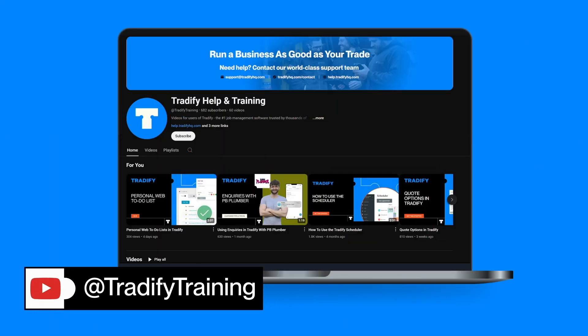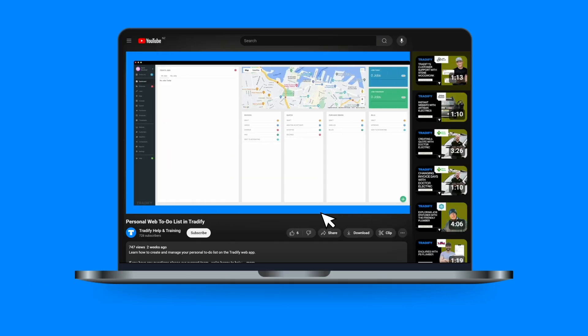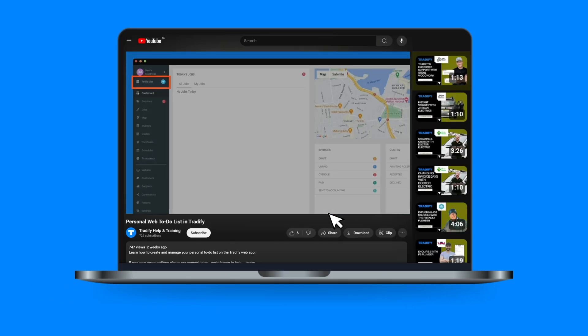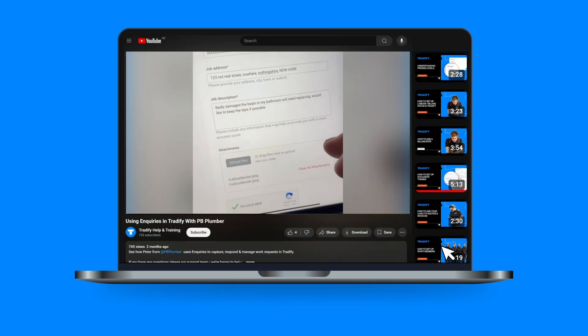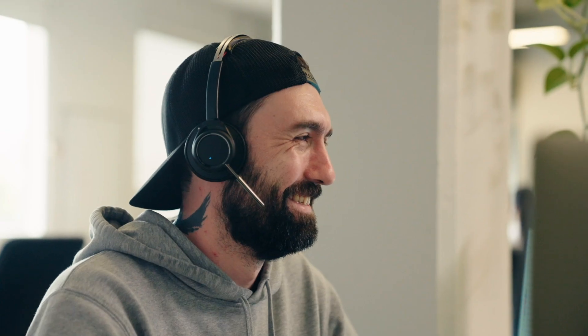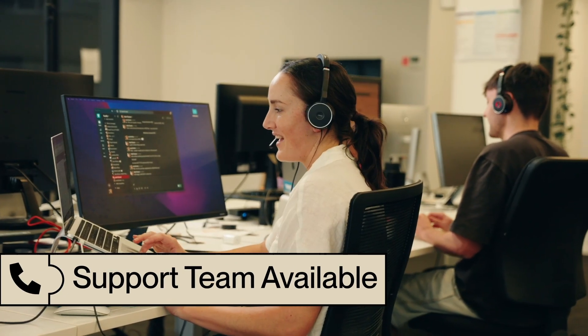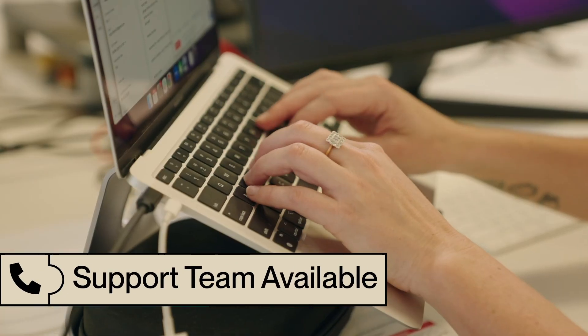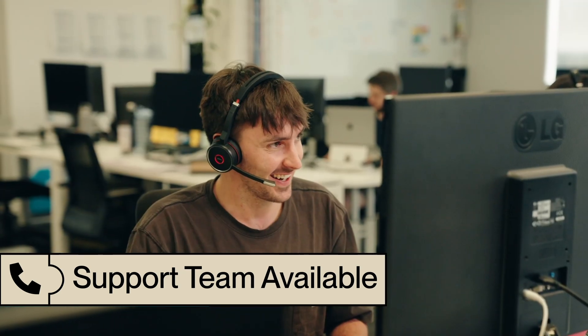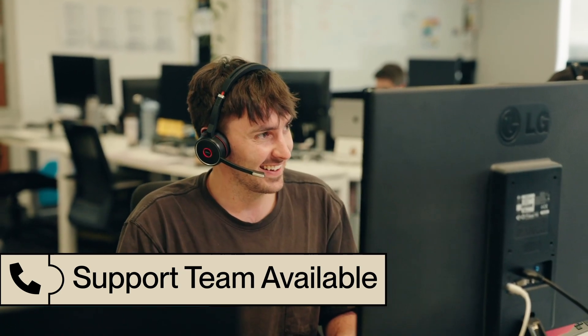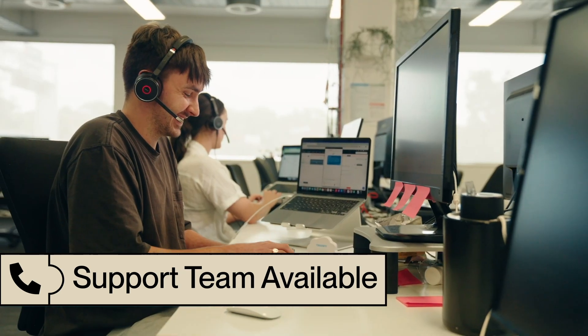Feel free to check out the other videos on our YouTube channel. We have everything from detailed feature guides to customer tips and tricks. If you need any assistance or have questions, our world-class support team is here to help. You can live chat with us from the app, shoot us an email, or give us a call.